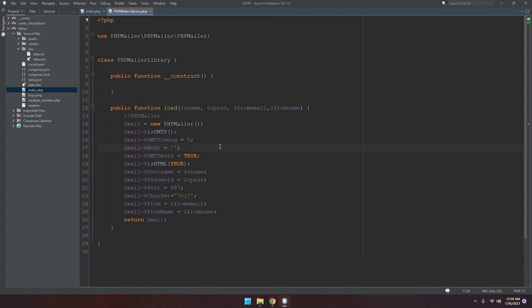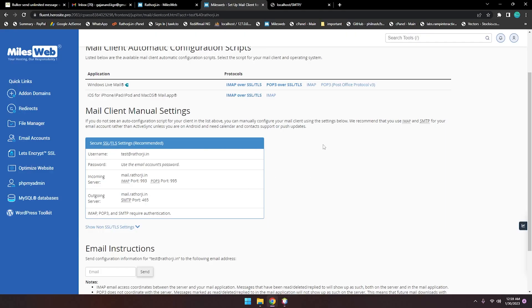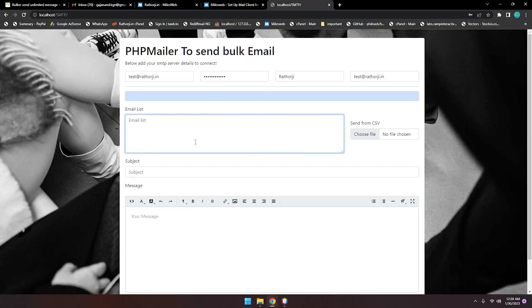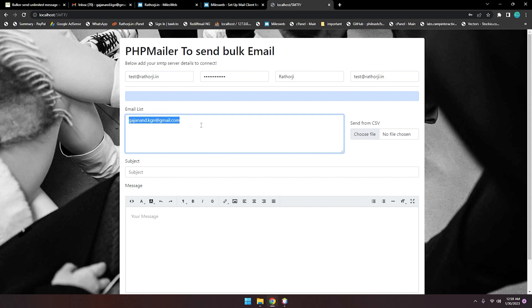SMTP we have added here. Now we need to paste. This is my email address. If you have multiple, you can add like this in a new line, at the rate.